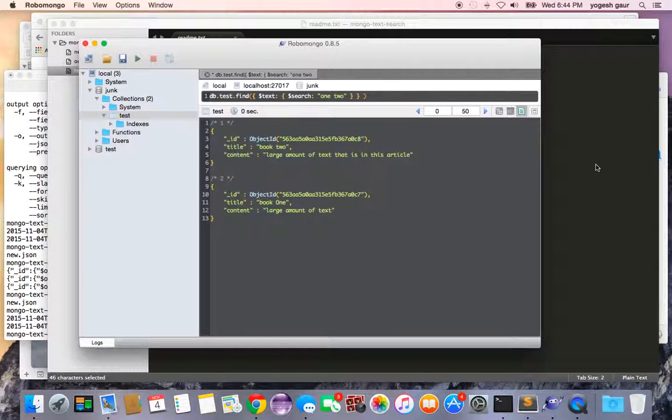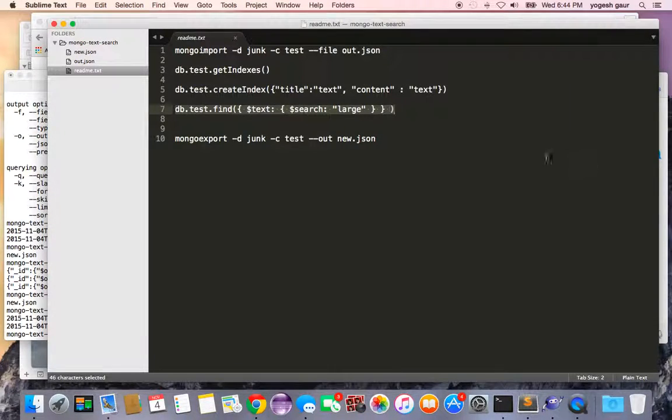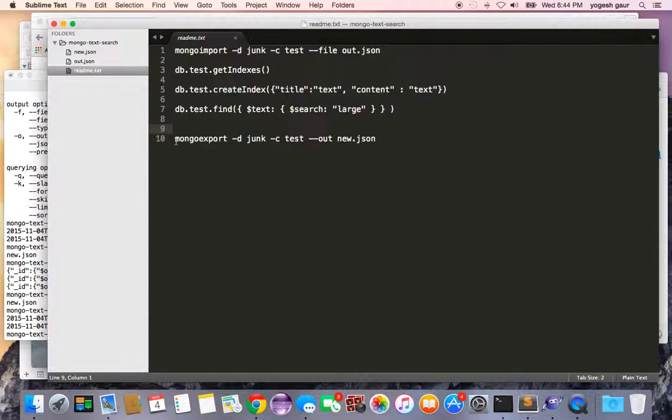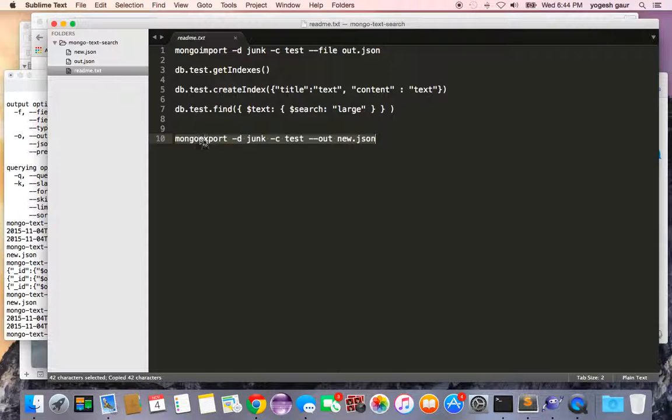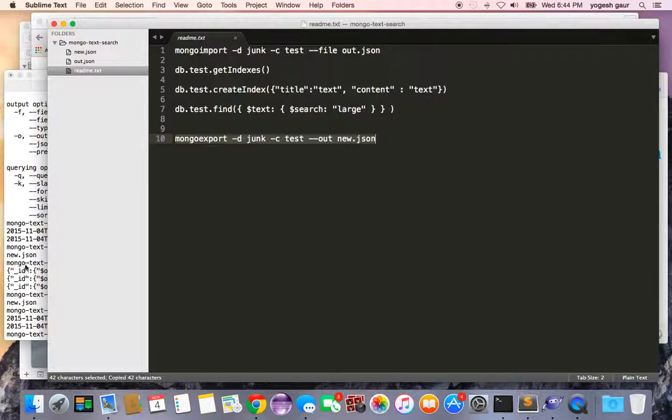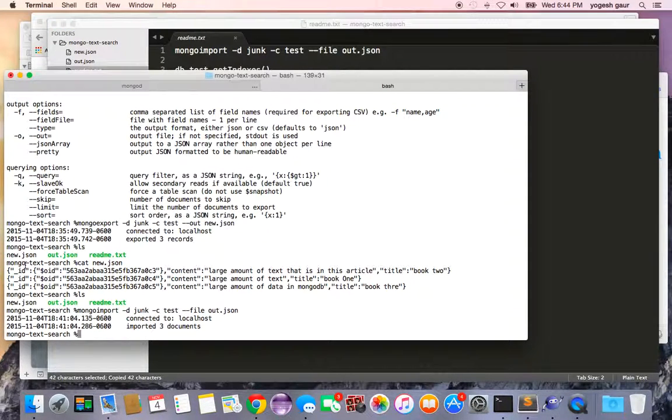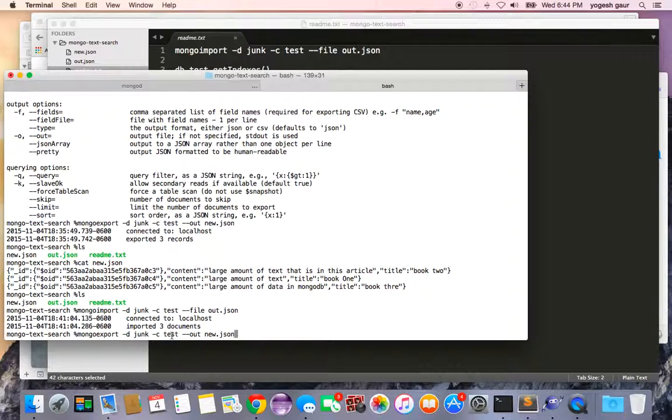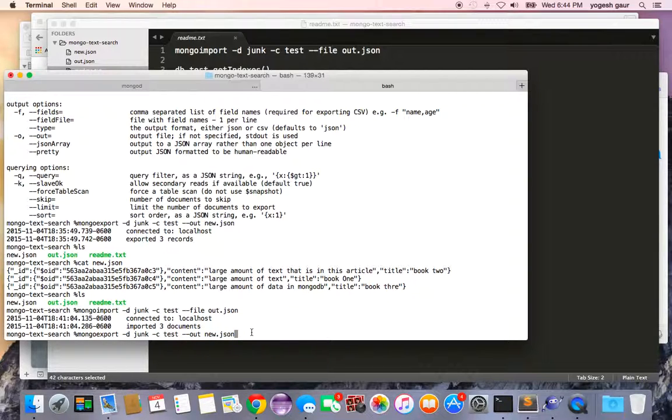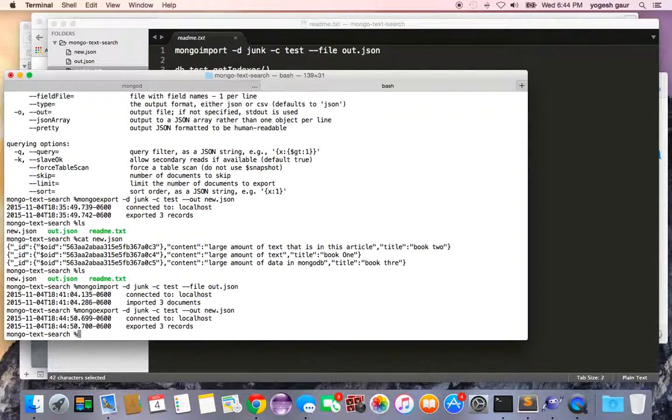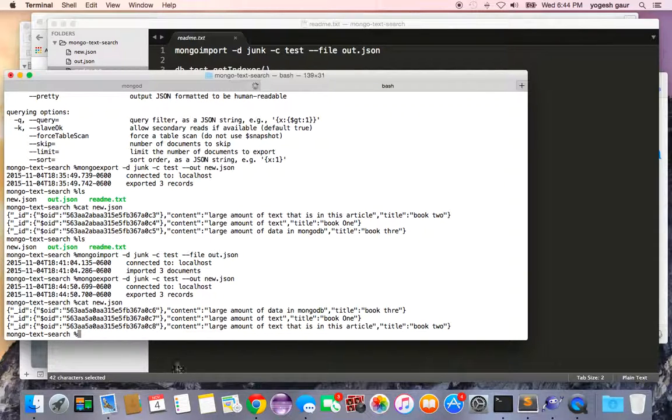One final thing I wanted to show you is that once you have the data in MongoDB you can also export it by just running this simple command. This command says the database we are exporting from is junk, the collection is test, and we are exporting it to a file called new.json. If I just look at the content of new.json you'll see it's got all my three documents exported.